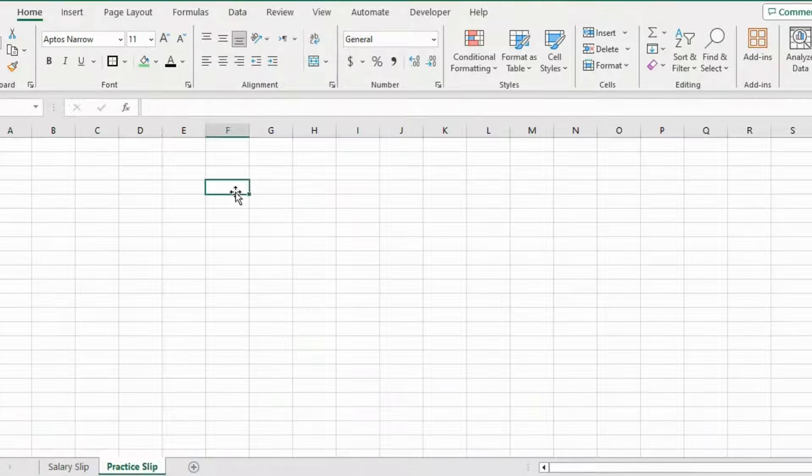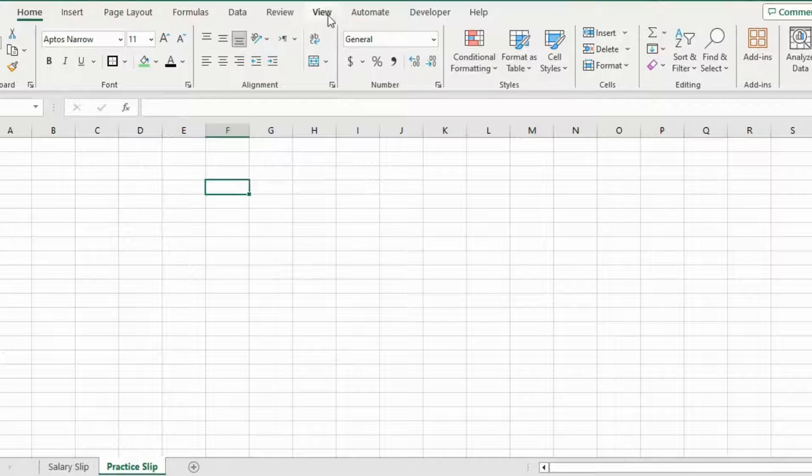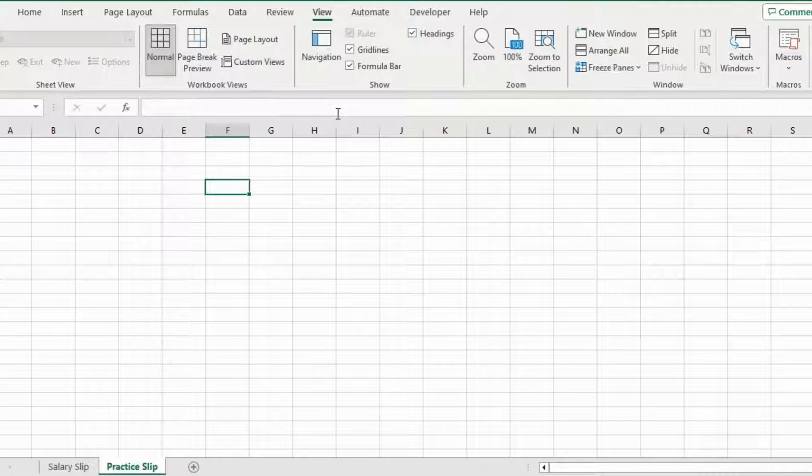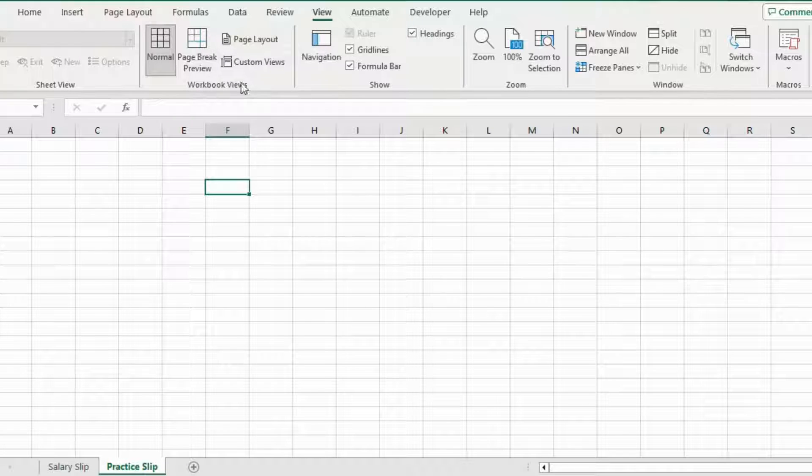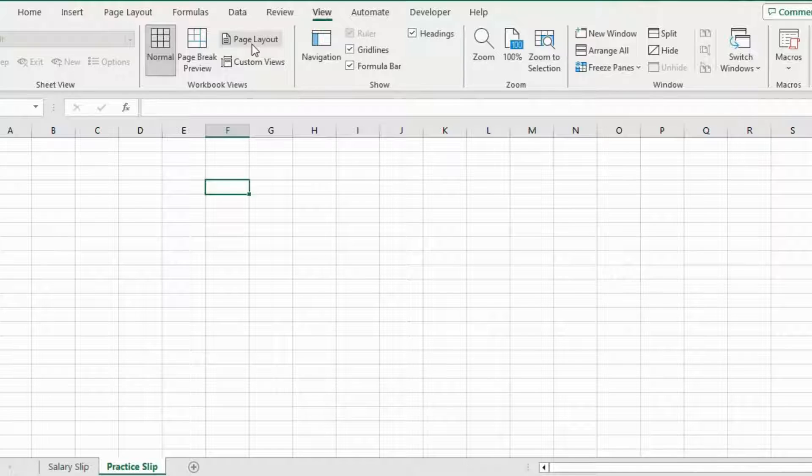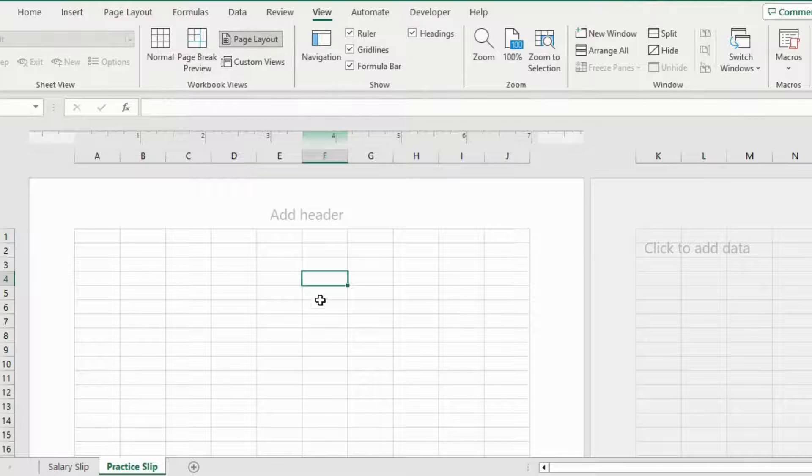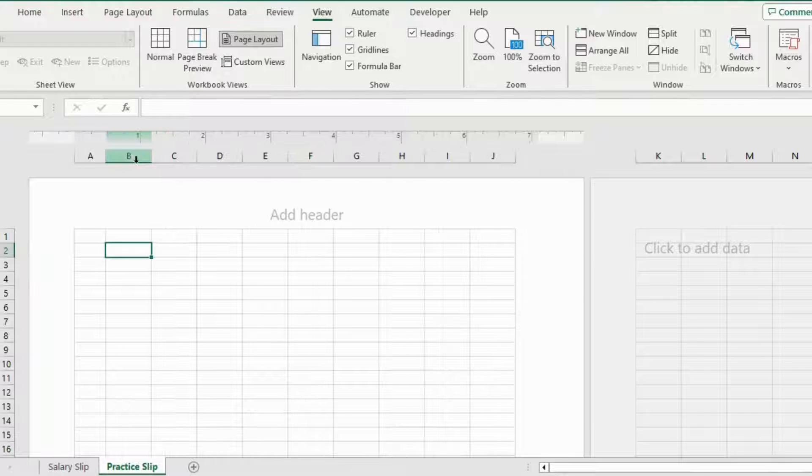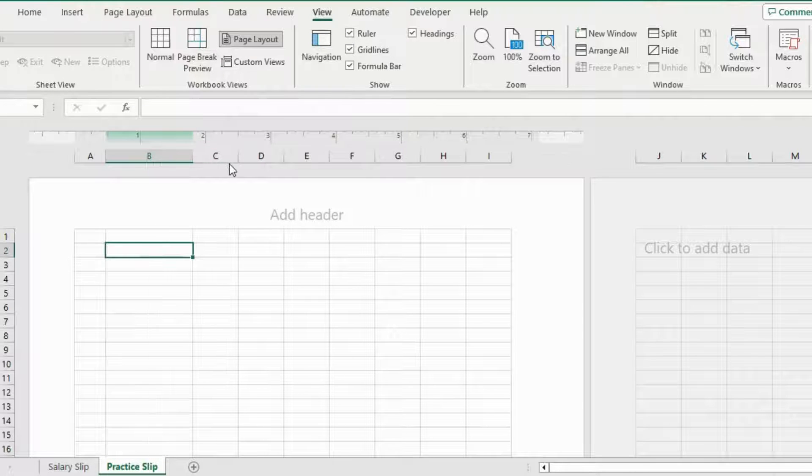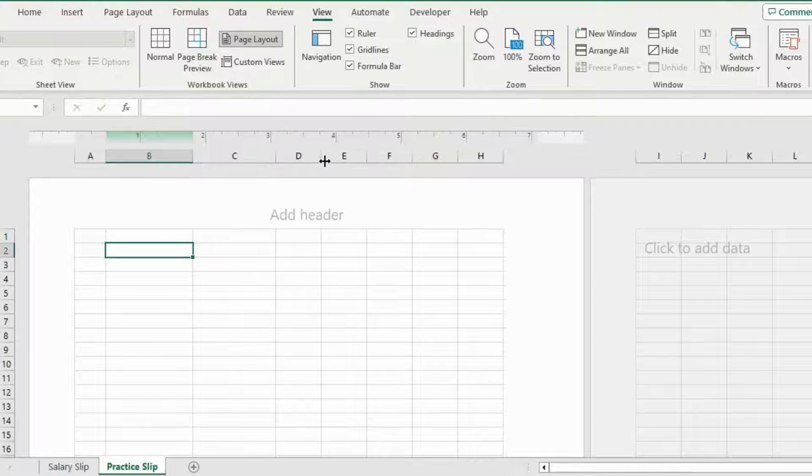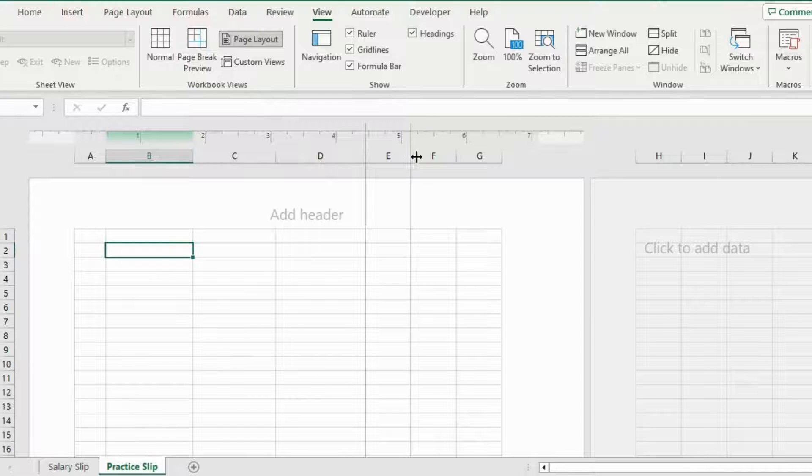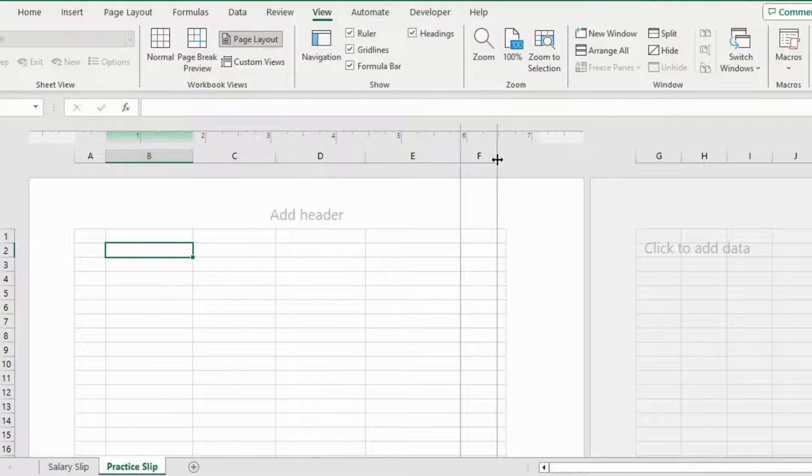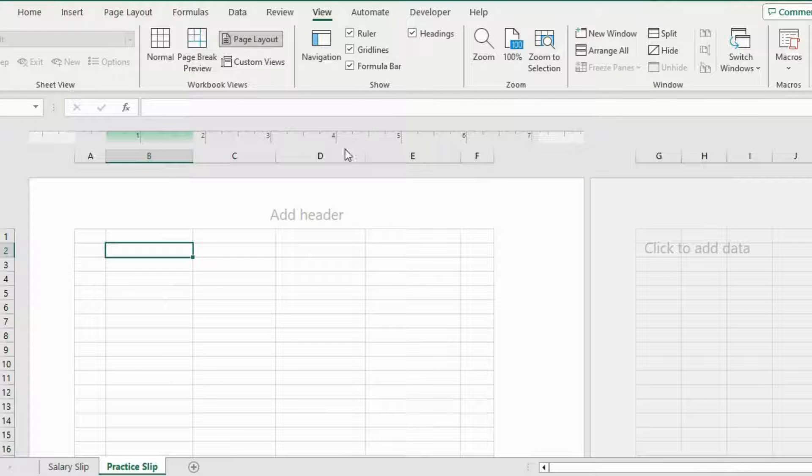Now we need to go to the View tab to change the page setup. And here in the Workbook View Group, you see this option that says Page Layout. It's basically the print layout. I'll select this. And now my worksheet looks like this. Let me just adjust the size of the column according to my needs. We need six columns. Like this. Perfect.